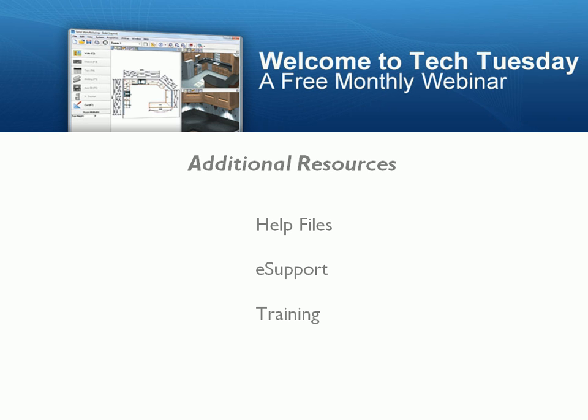The next option is training. Planet offers several different options here. Options such as regional classes, on-site training, in-house training, and online training can be a valuable investment for your business. Please contact your customer service representative for more information on these training options.